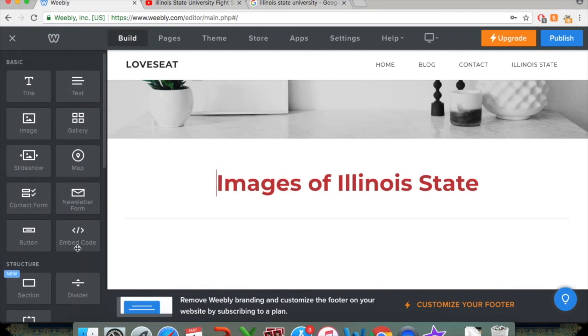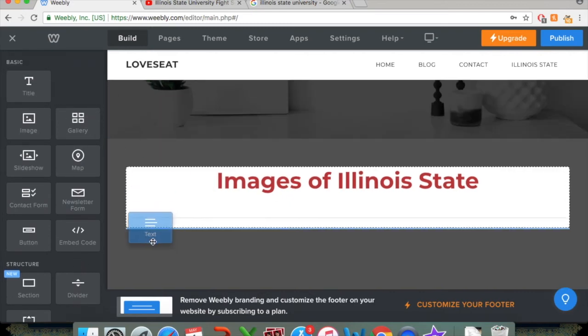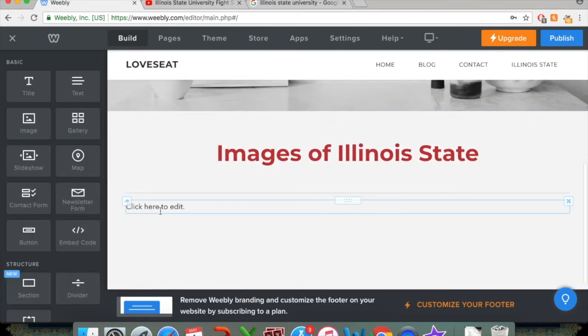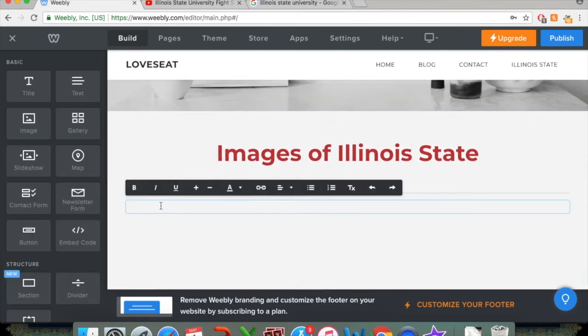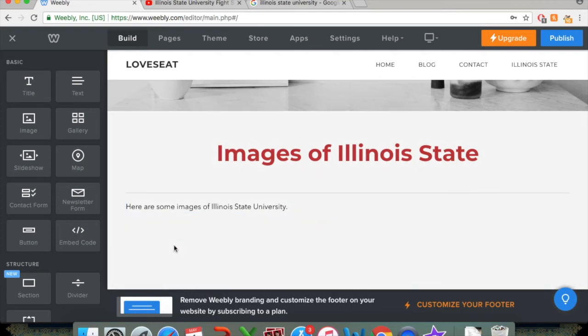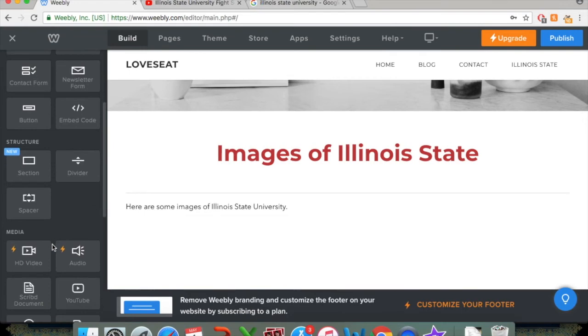So another thing we might consider doing is adding a text box. So if you want to type in something, click and drag it under there. And under the content, you can just write whatever you want. Here are some images of Illinois State University. And you can make that text box as long as you need to. You can copy and paste text directly in there. That works as well. So our page here is Images of Illinois State University. So maybe we would want to add some images since that's what the page says it's doing.